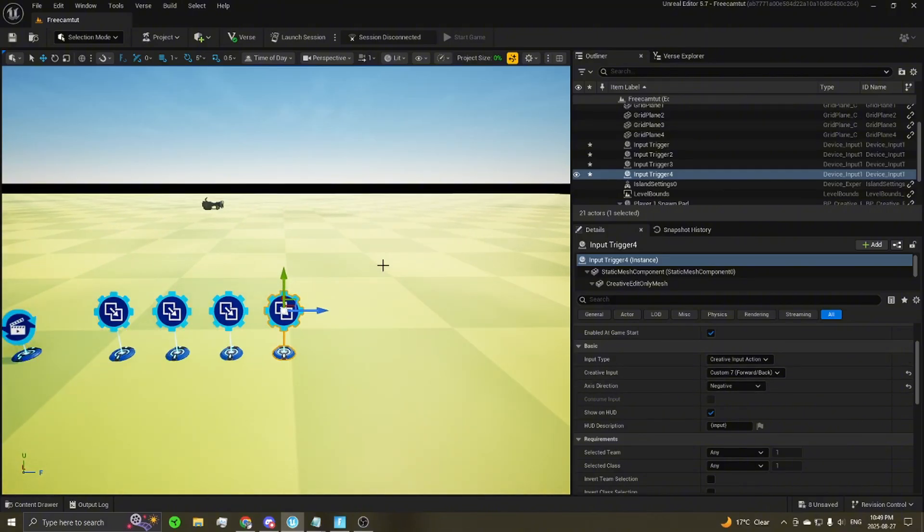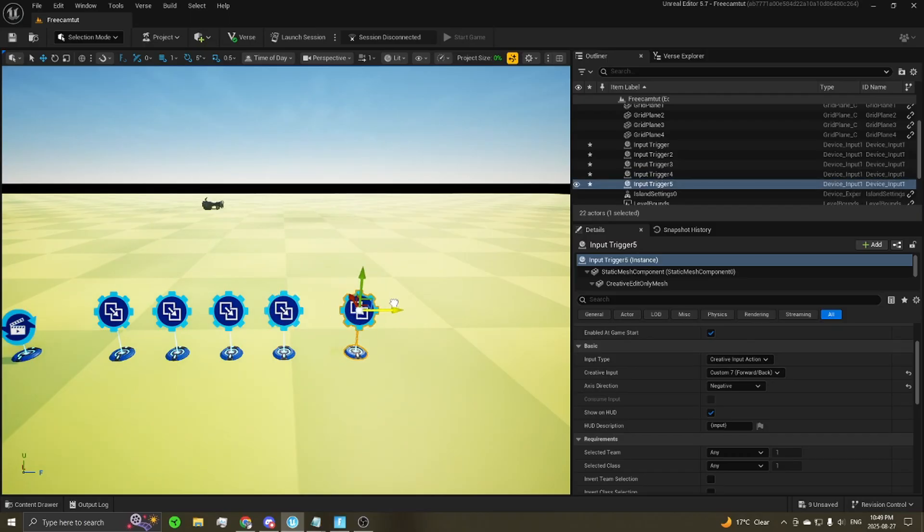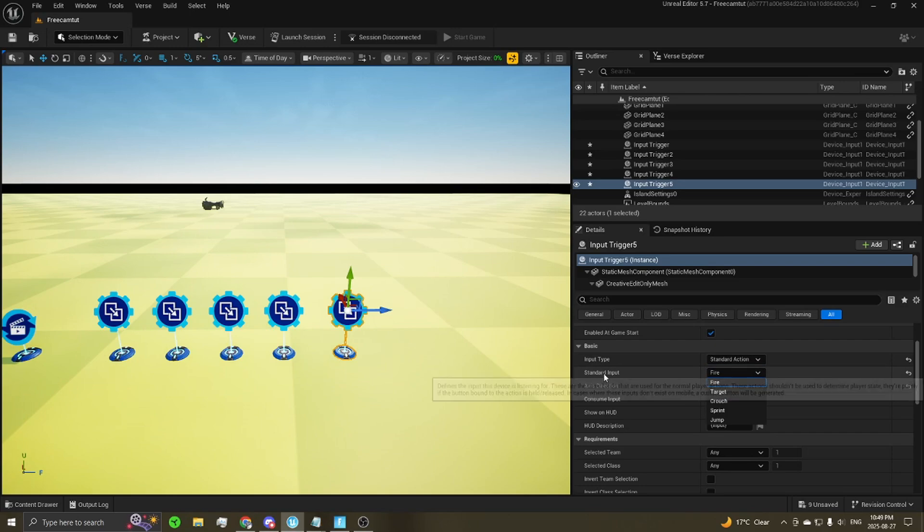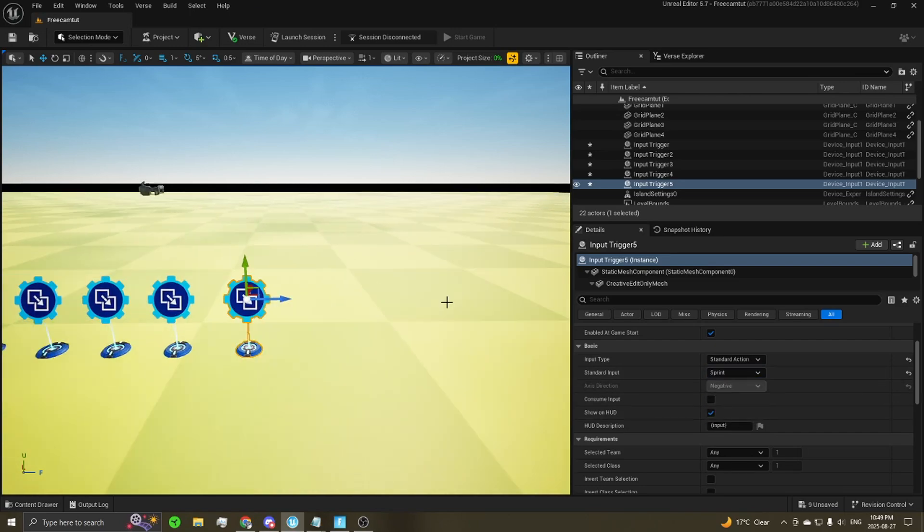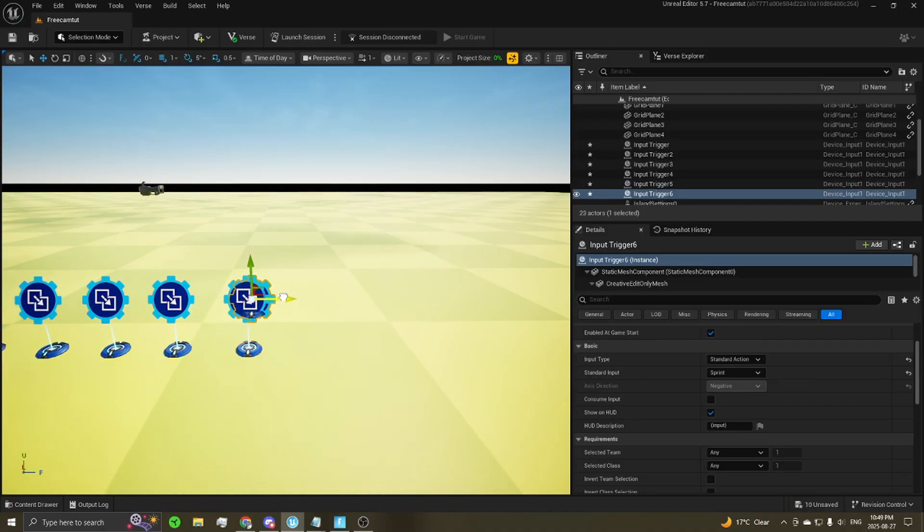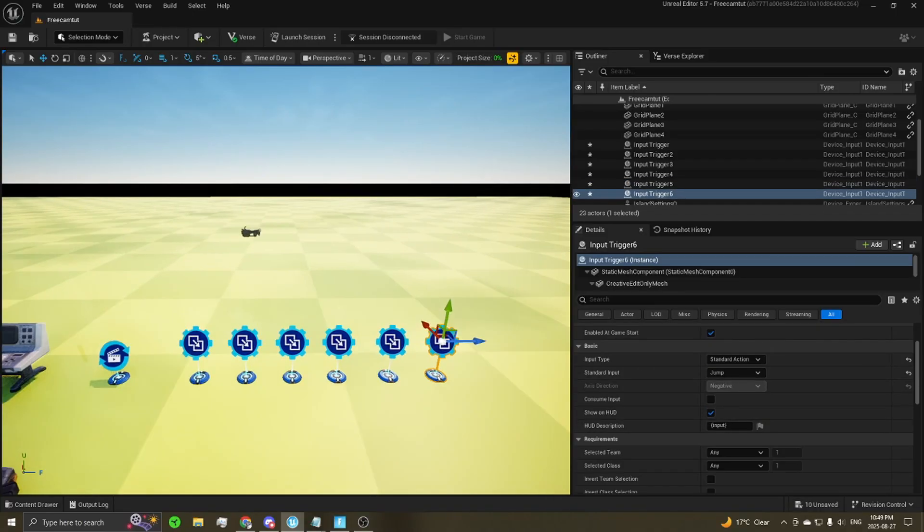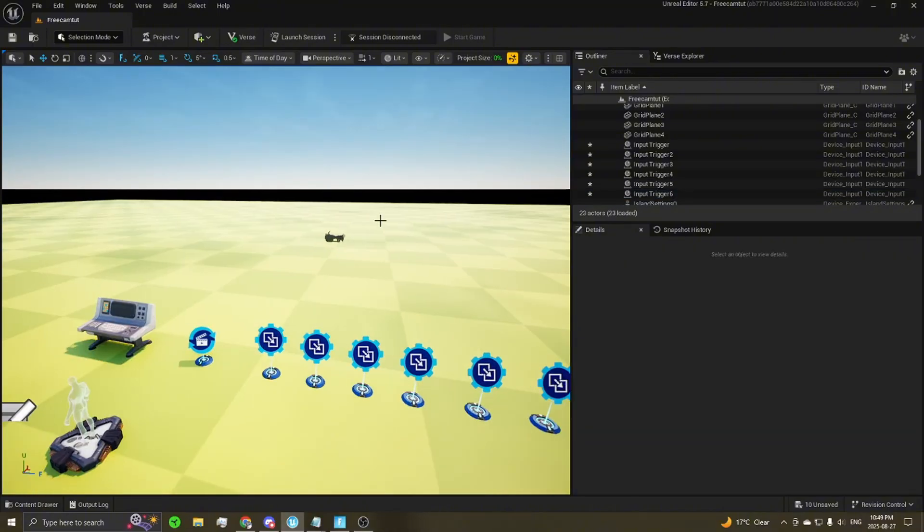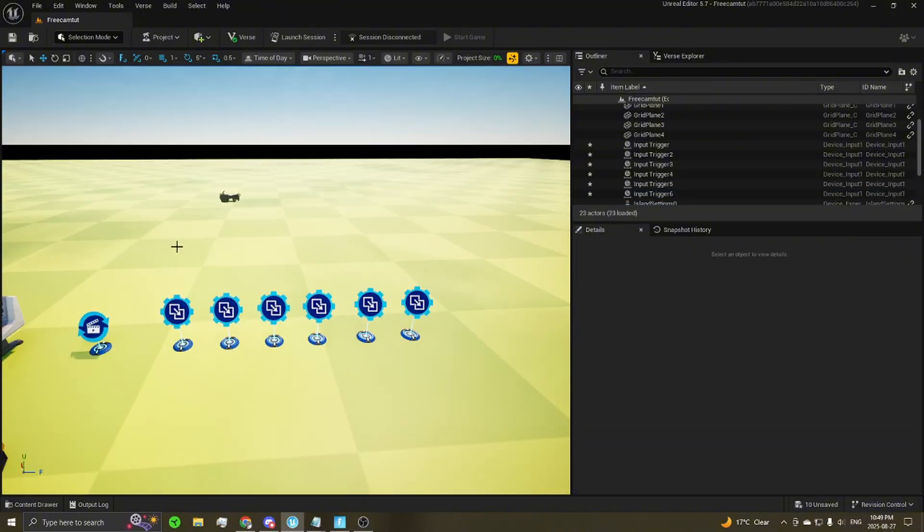So you're going to need two more of these. Drag one more out. This one you're going to change the input type to standard action. And then set the standard input to sprint. So this will be your sprinting action. One more time. This one set to jump. That will be how your player will exit the spectator system.